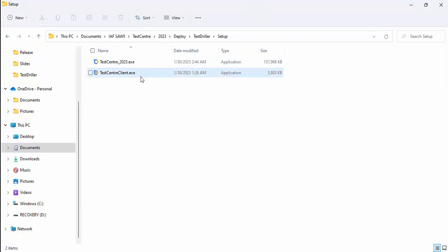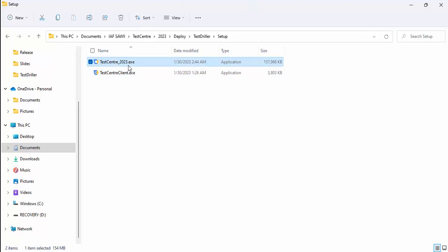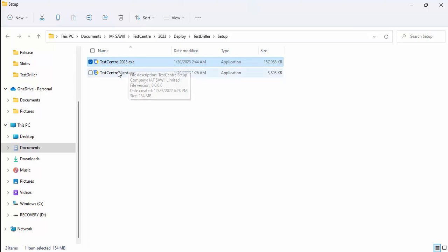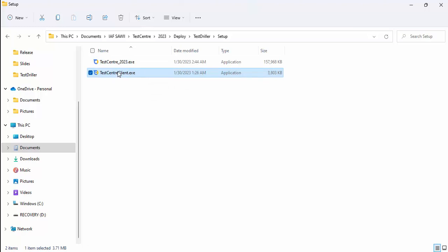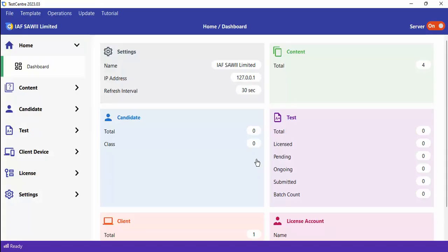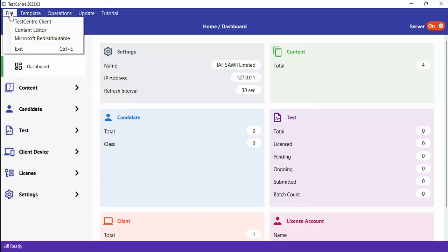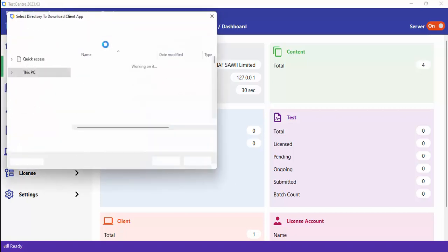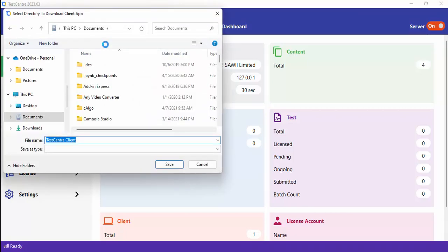Here you can see we have two applications. The first is Test Center Admin — that's the one you install on the server PC. The client is a standalone application that you just copy and paste on any client PC and launch directly; it doesn't require installation. Normally you download Test Center Admin, and from it you can get the client by going to File and clicking Test Center Clients. It will ask you to save it to any folder of your choice.